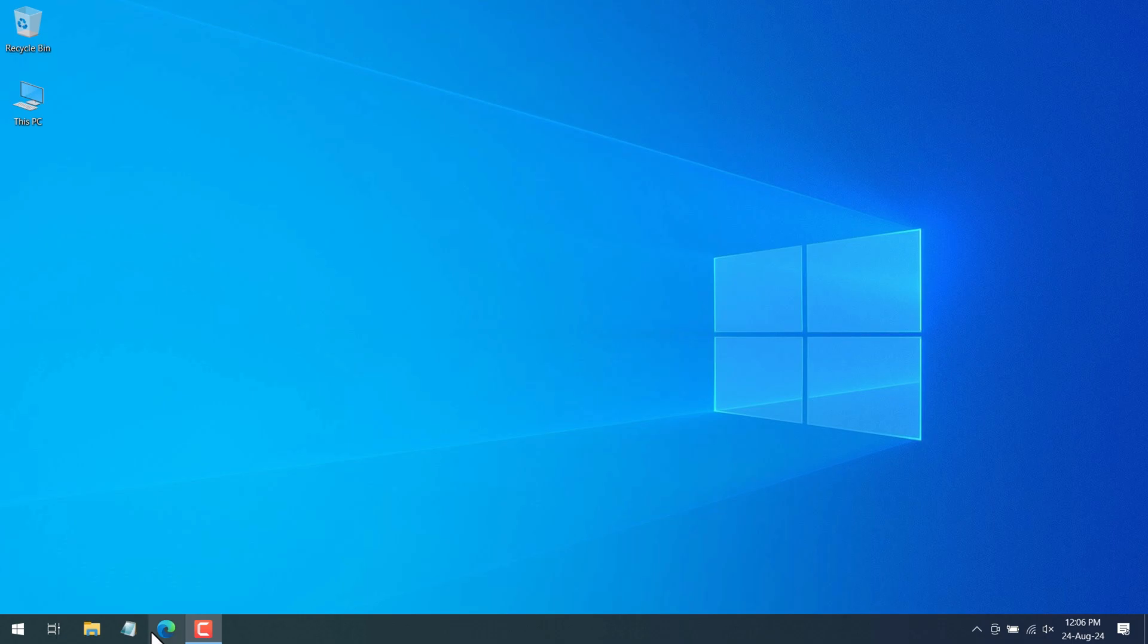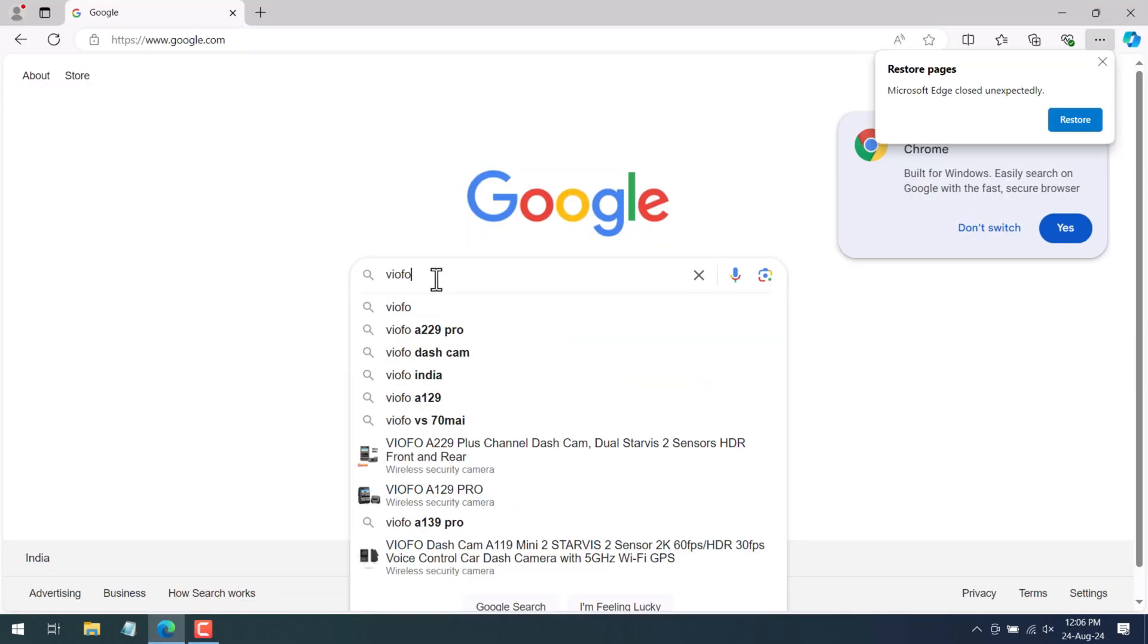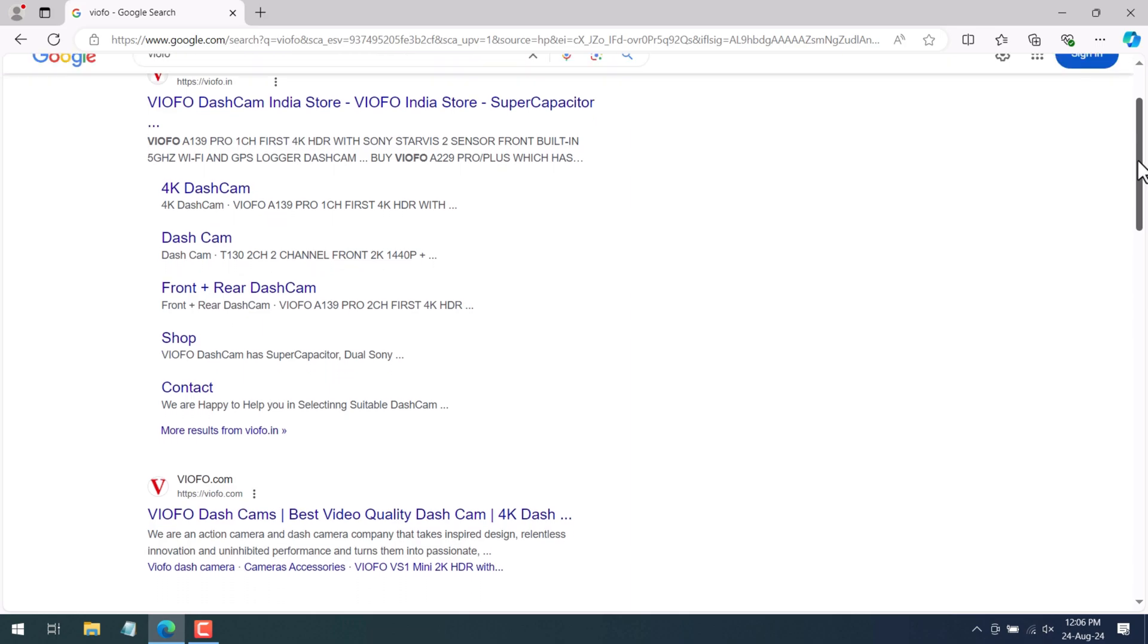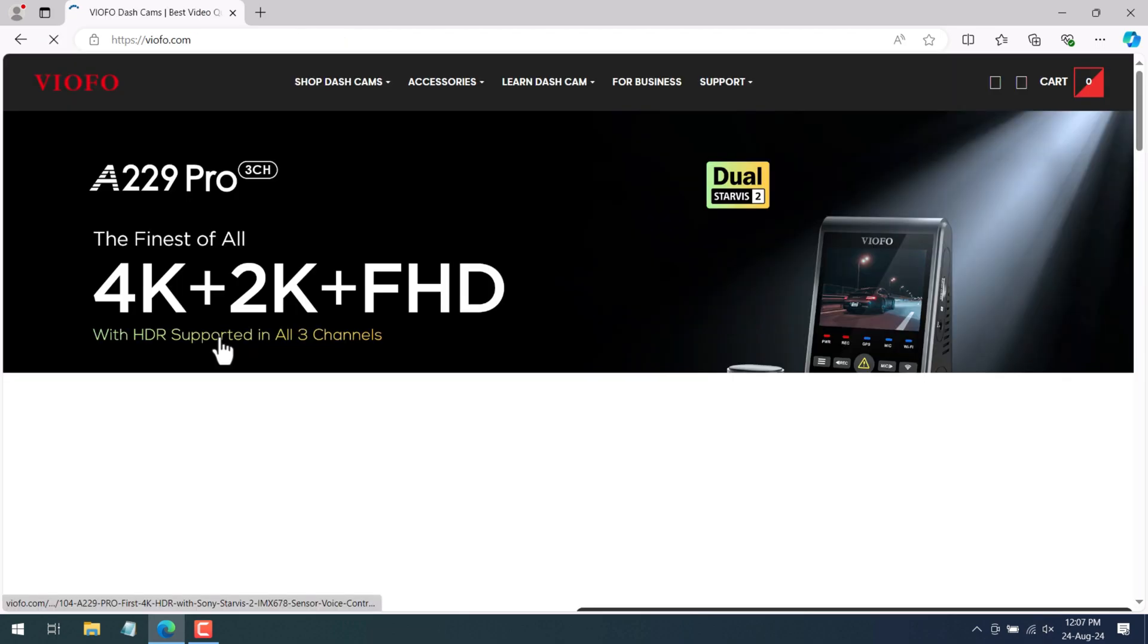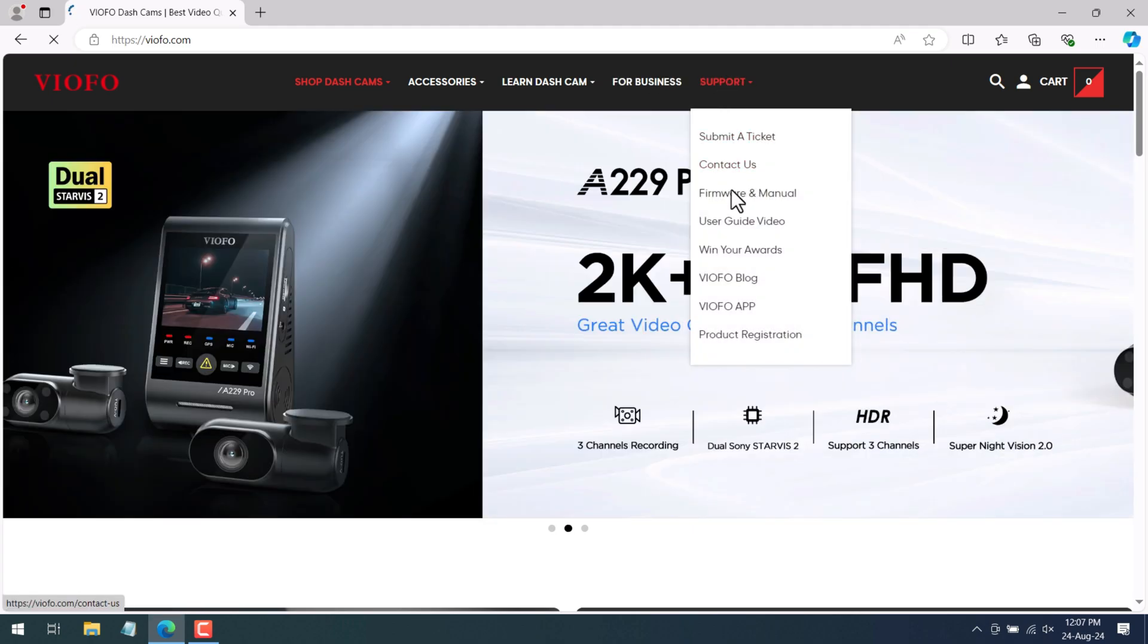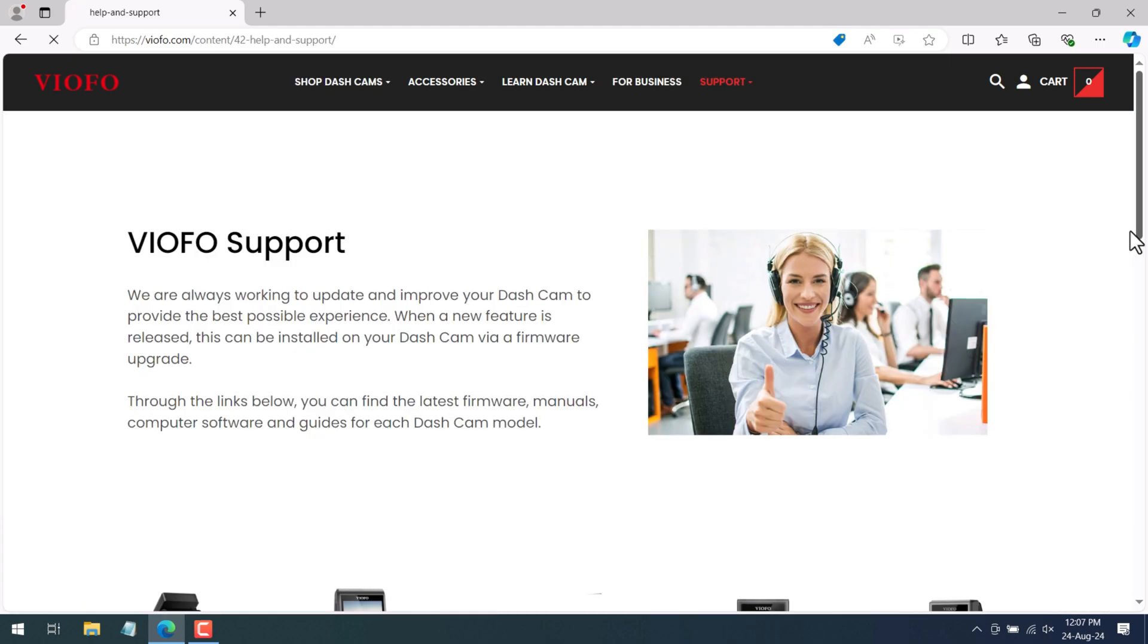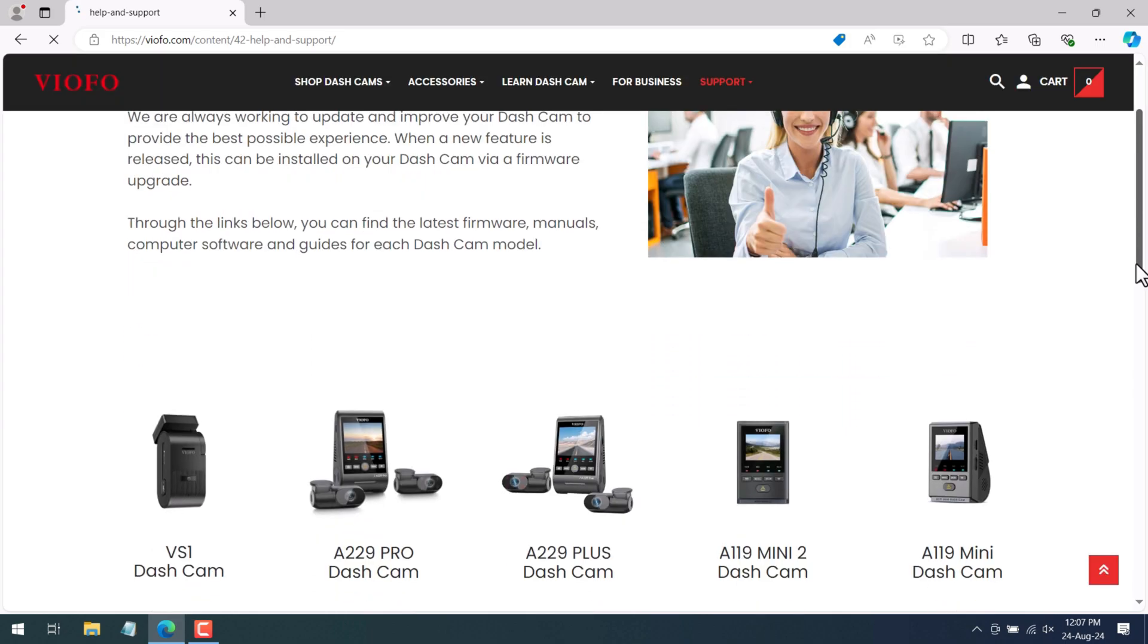Open the web browser. In Google type VIOFO. From the search result you'll need to click on VIOFO.com which is the official website of VIOFO dash cameras. From the home page under support click on firmware and manual. This will take you to the VIOFO support. Scroll down the page and over here